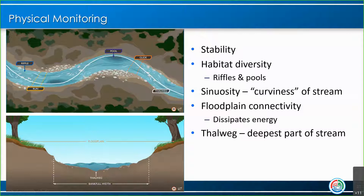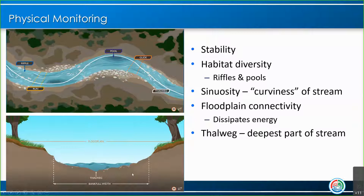We're also looking for floodplain connectivity. When there's a big enough storm and we're getting a lot of water into the streams, we actually want water to get out of the stream onto the floodplain. A lot of people think flooding is bad, but that's because it's happening where we live — naturally, we do want water to get out during floods to dissipate energy. When that excess water gets out of the stream, there's less energy within the stream, which means less stream bank erosion, less loss of habitat, and less disturbance overall.